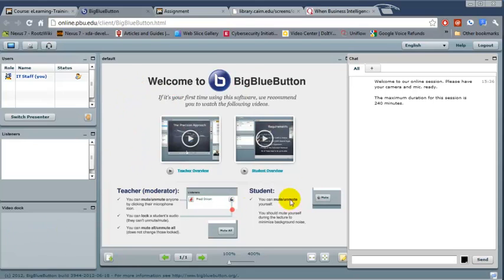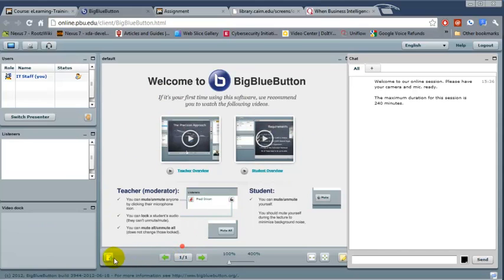Then in here, in the middle section, this is your whiteboard, and you can upload the presentation from this button right here.